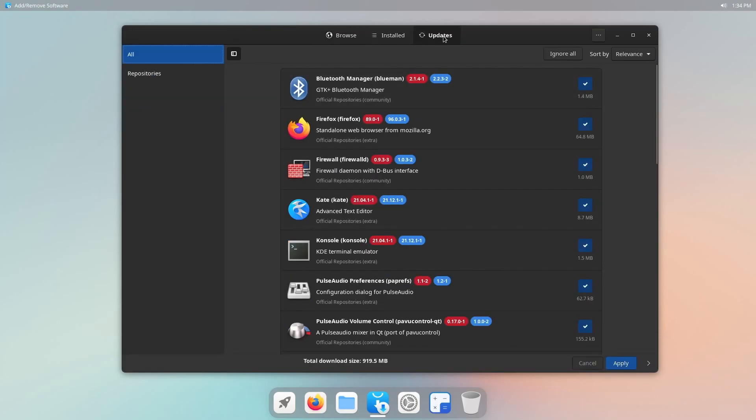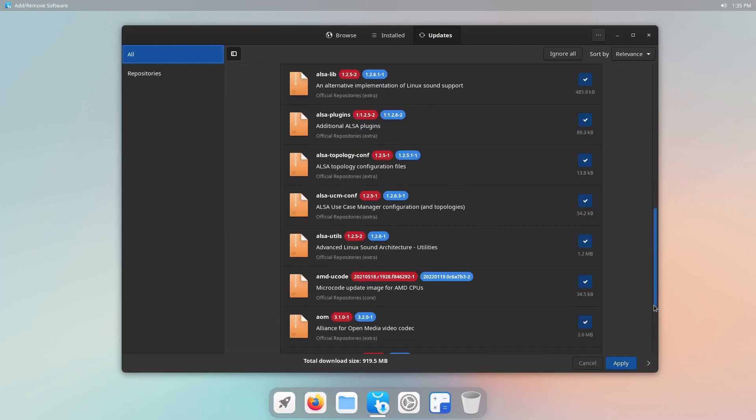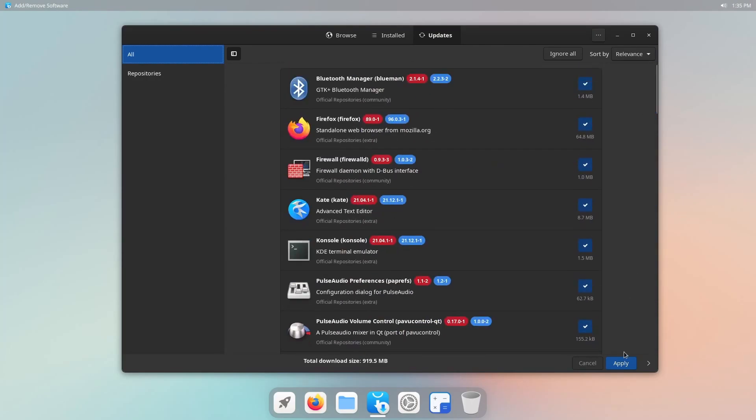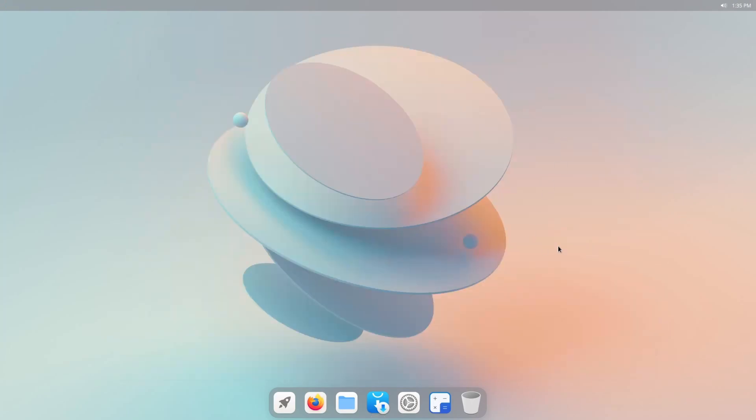And if we hit the updates tab, you get all the various different updates on the system that you can apply at the bottom. You can of course run it through the terminal via Pacman as well.